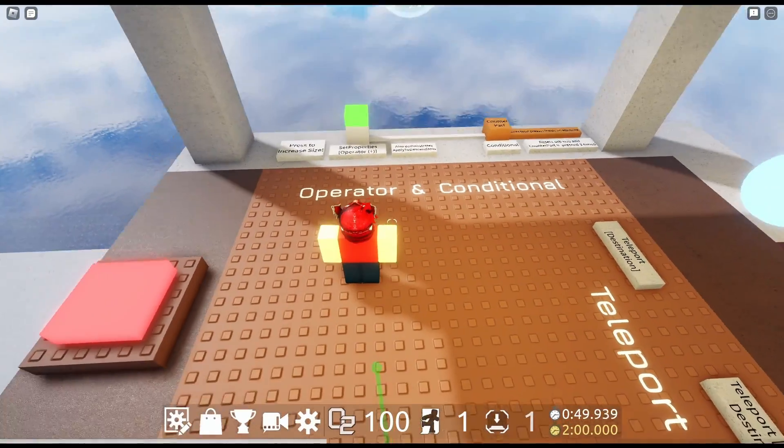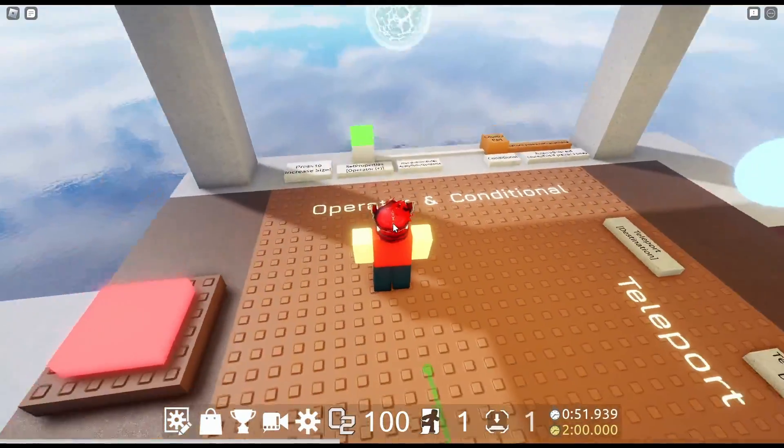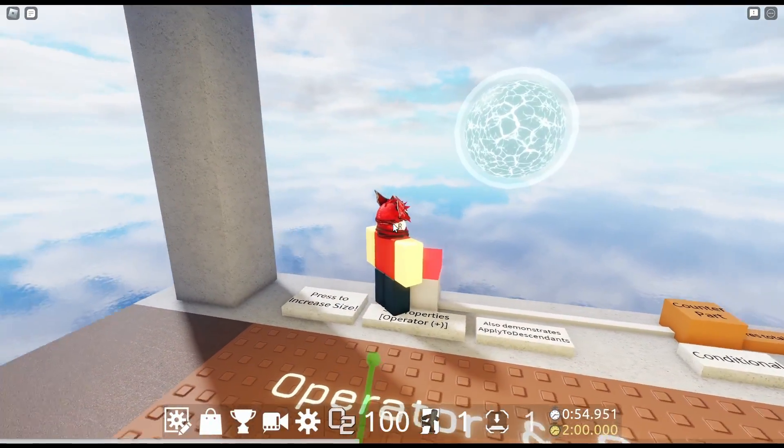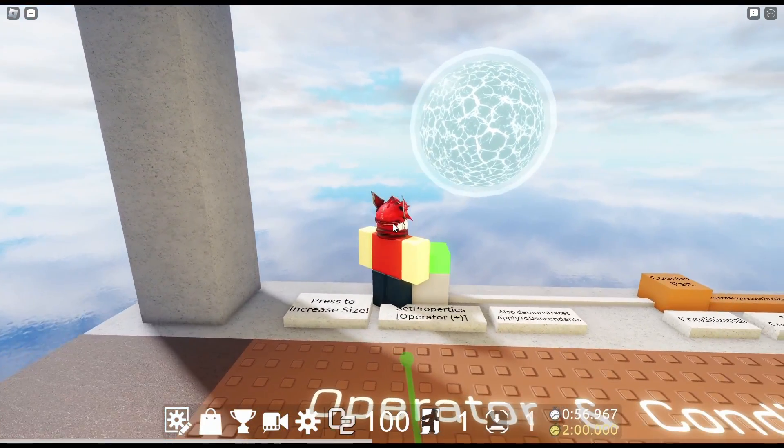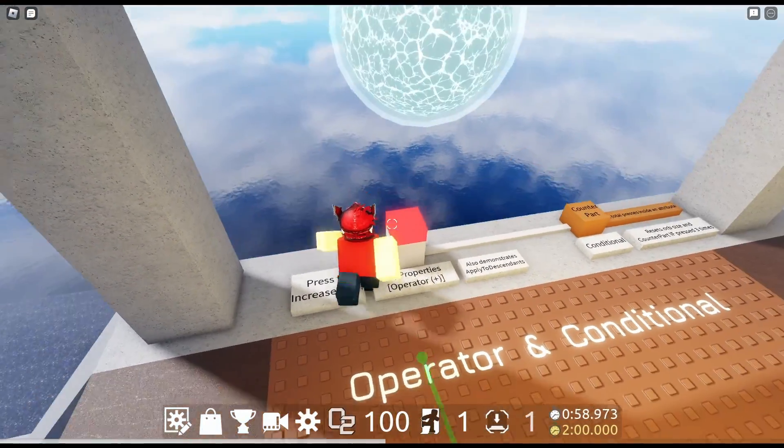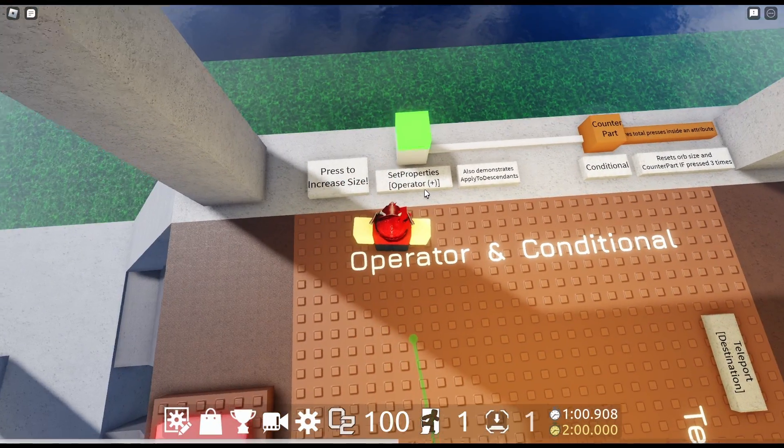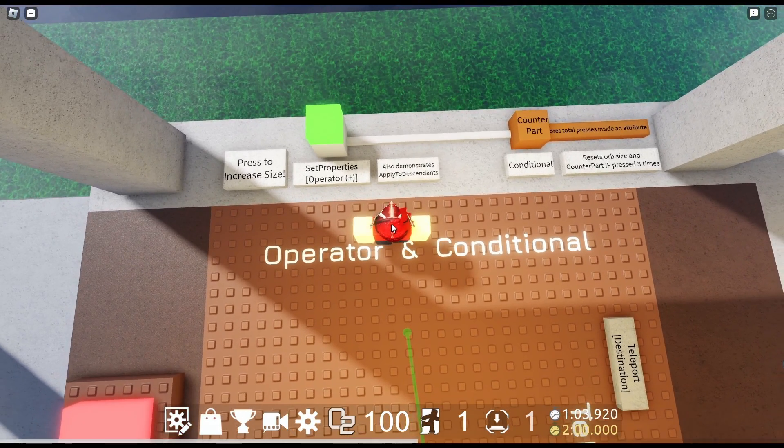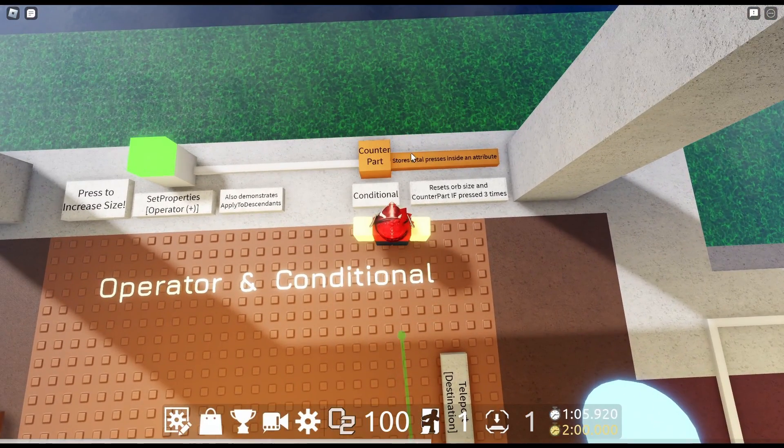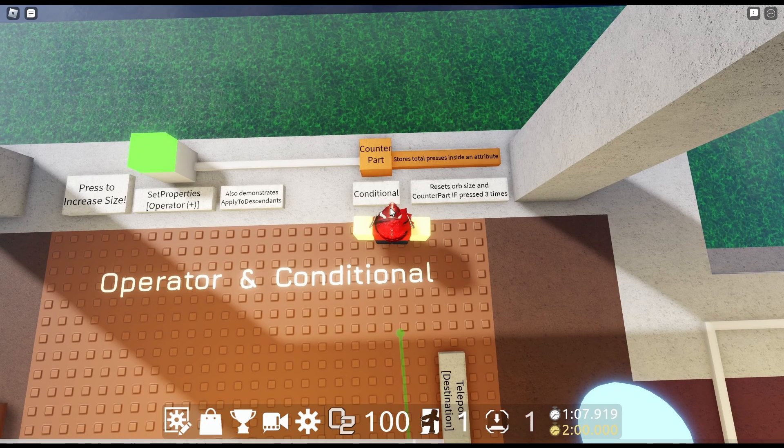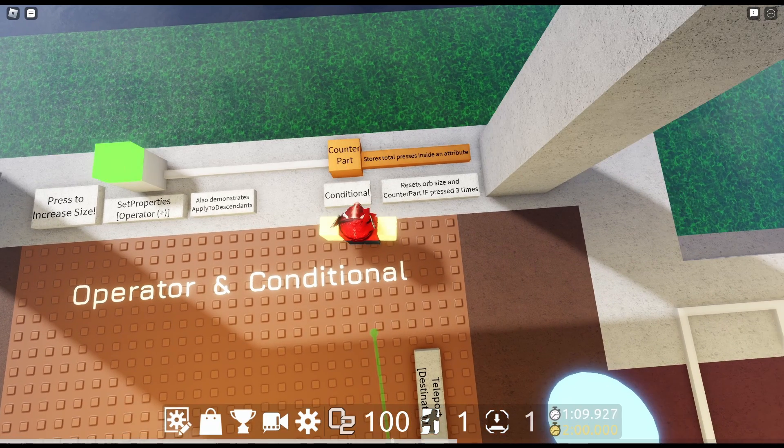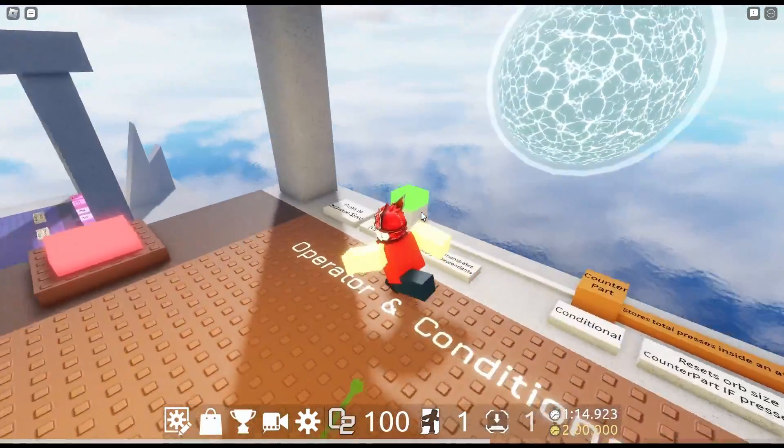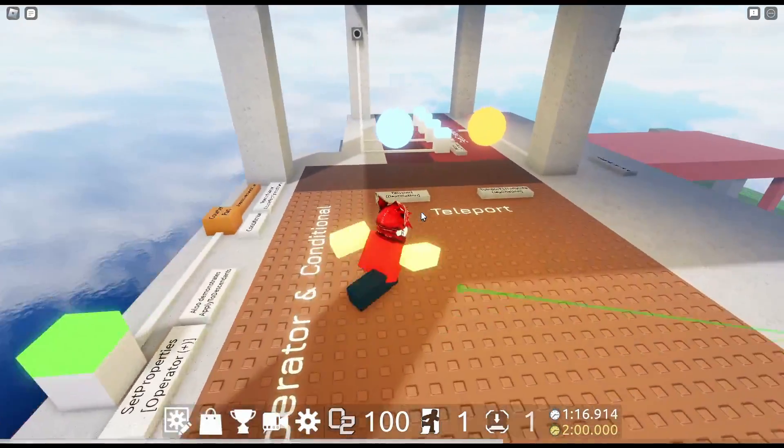Operator plus conditional. Guys if you know what any of this means, like and sub right now. Press to increase the size. Whoa. Central mash away. Set properties, operator plus. Also demonstrates applied to descendants. Counterparts. Stores total presses inside an attribute. This is the conditional. Presets orb size and counterpart if pressed three times.